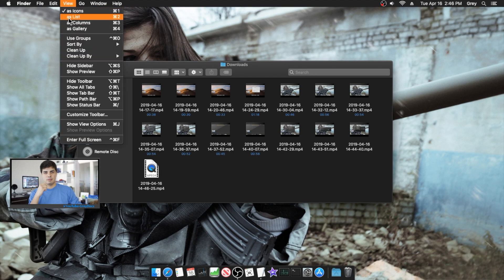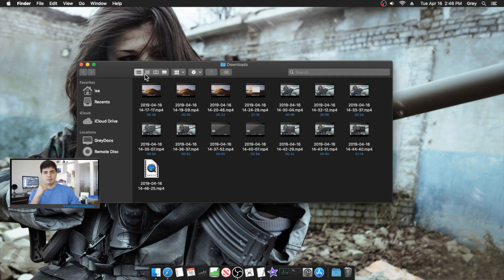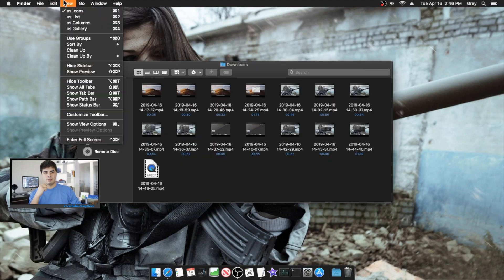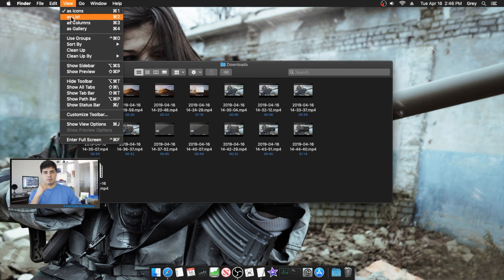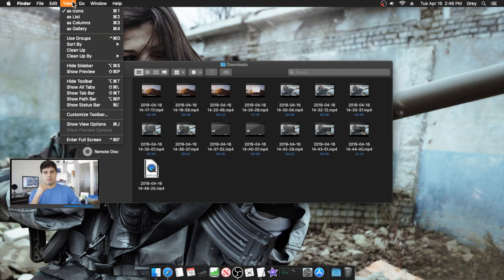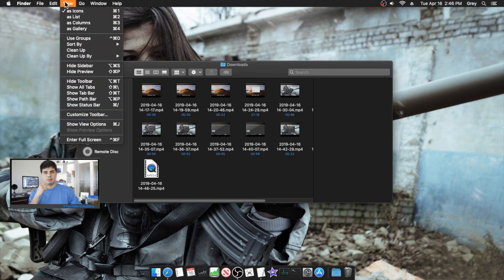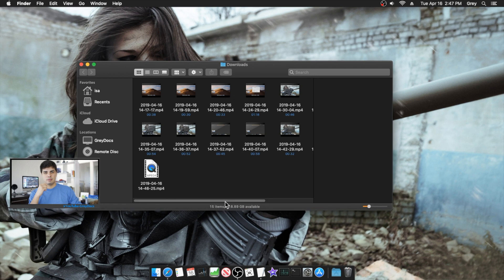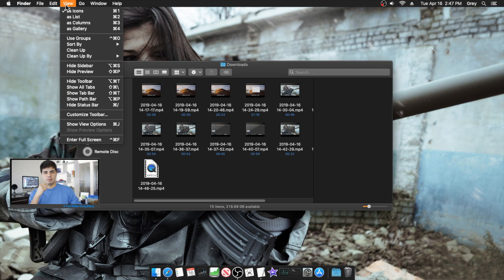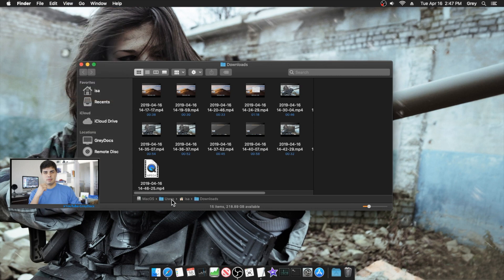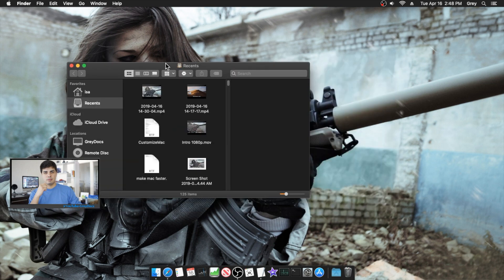We're not quite done with Finder. Under the View menu you can change how you view files, hide or show the sidebar — personally I like to show it. I also like to show a preview panel on the side, show the status bar at the bottom so it tells you about whatever you click on, and show the path bar so you know where you are.